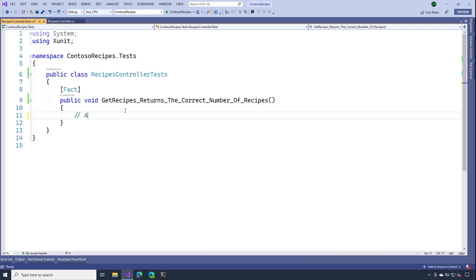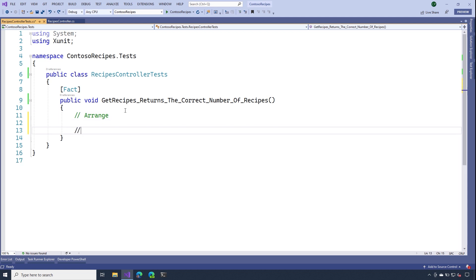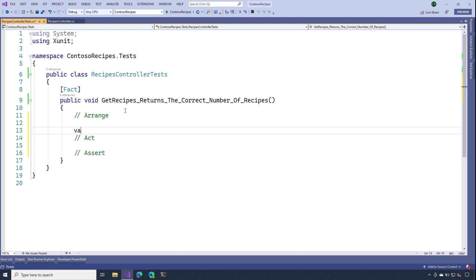Now, inside of the test method, I like to use this pattern called arrange act assert. Inside of my arrange section, the first thing I'll need to do is add an instance of my controller.